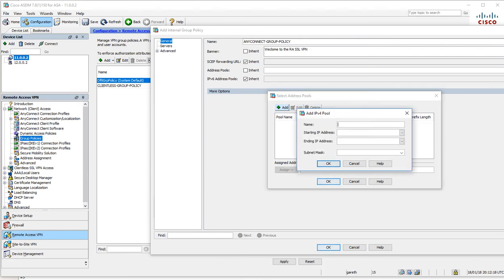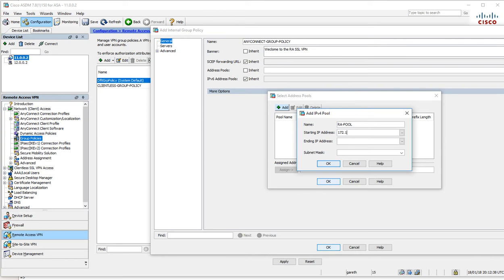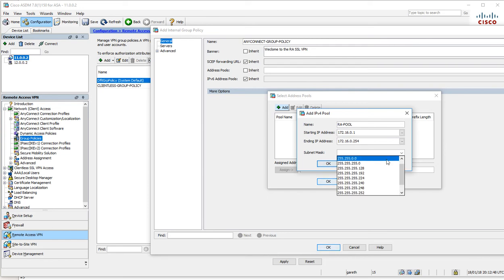We're going to call this RA pool and we're going to use a different network address. Let's start 172.16.0.1 and our end address will take up the entire usable range on this slash 24.